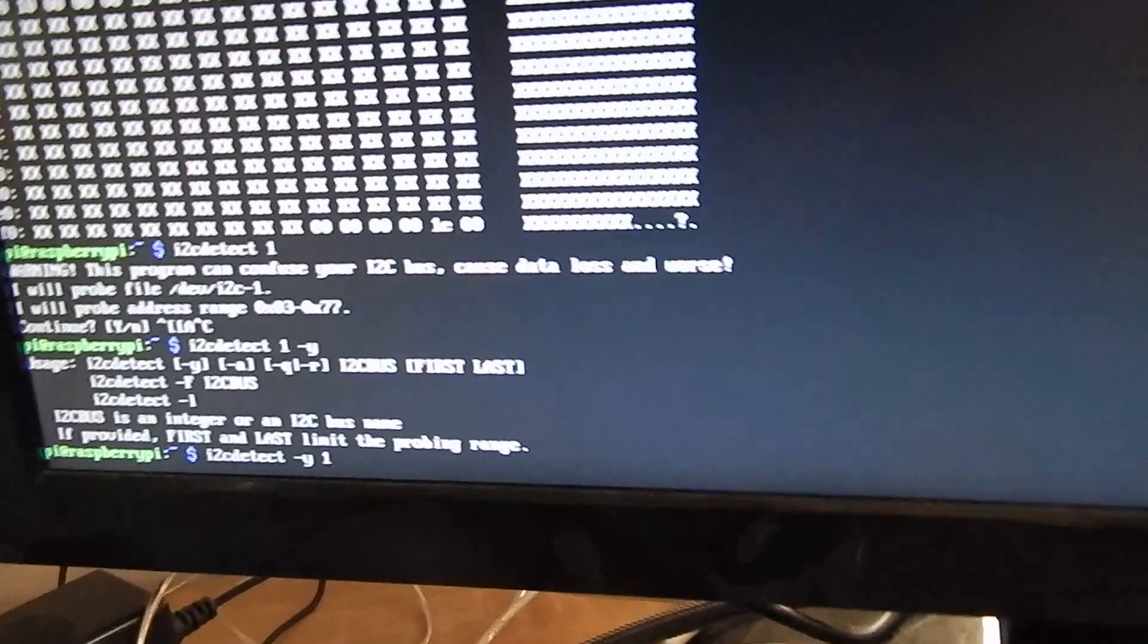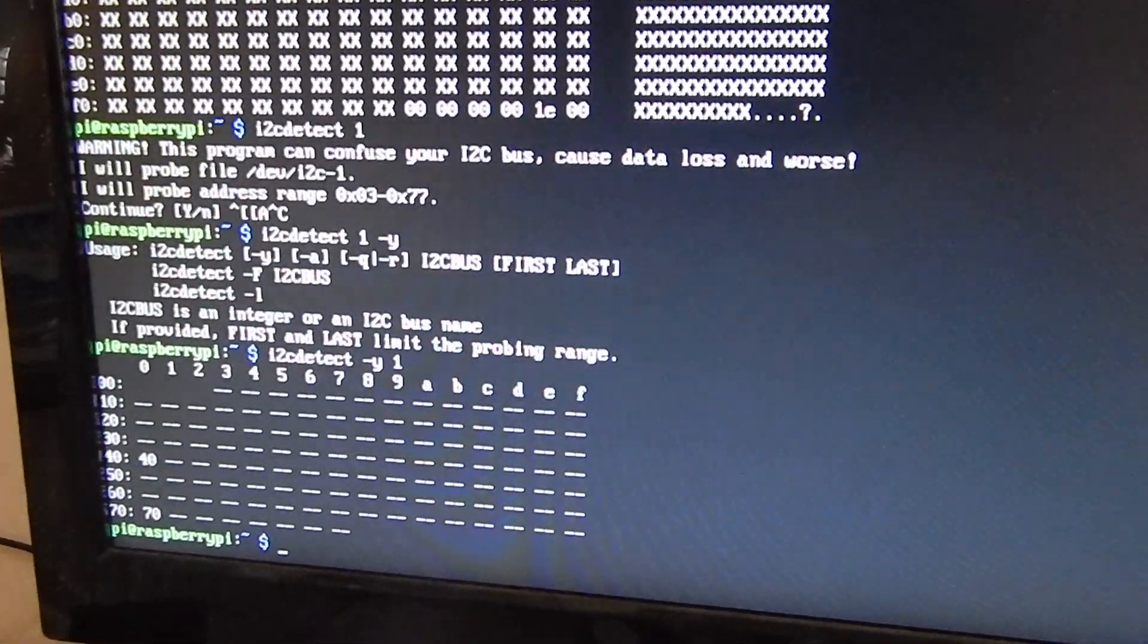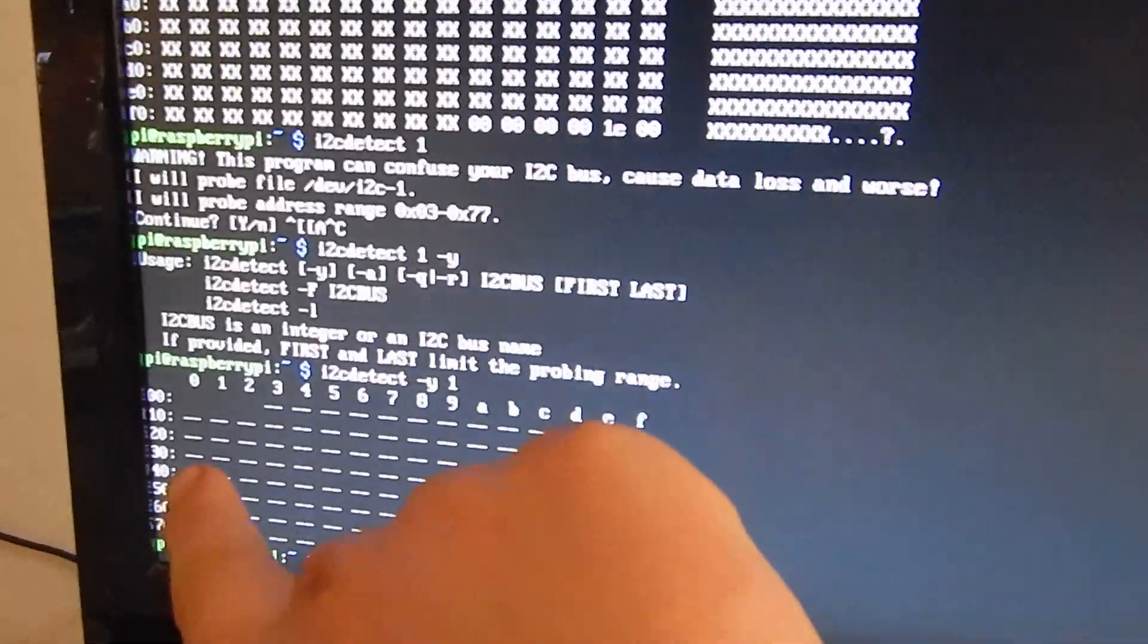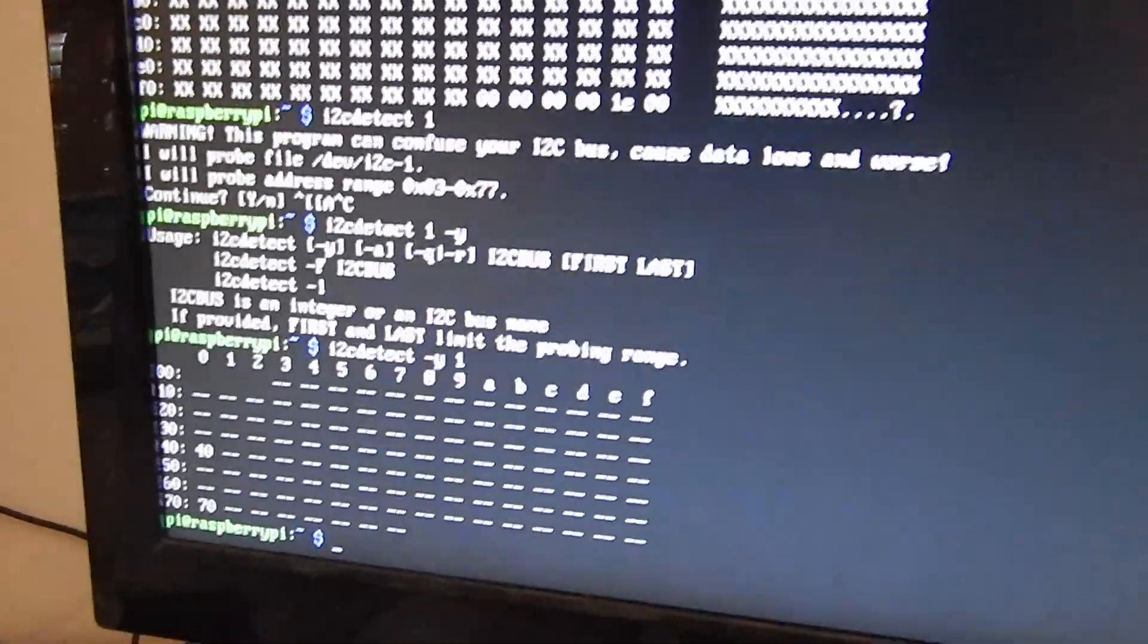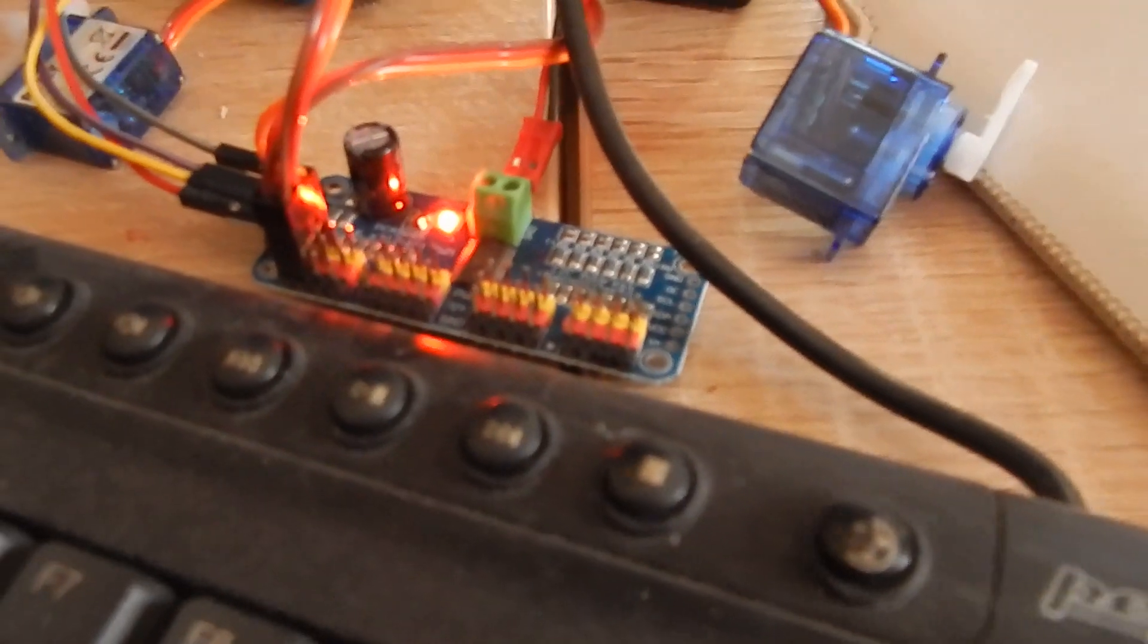At first I used I2C detect and I found at address 40 and at address 70 an I2C gadget.